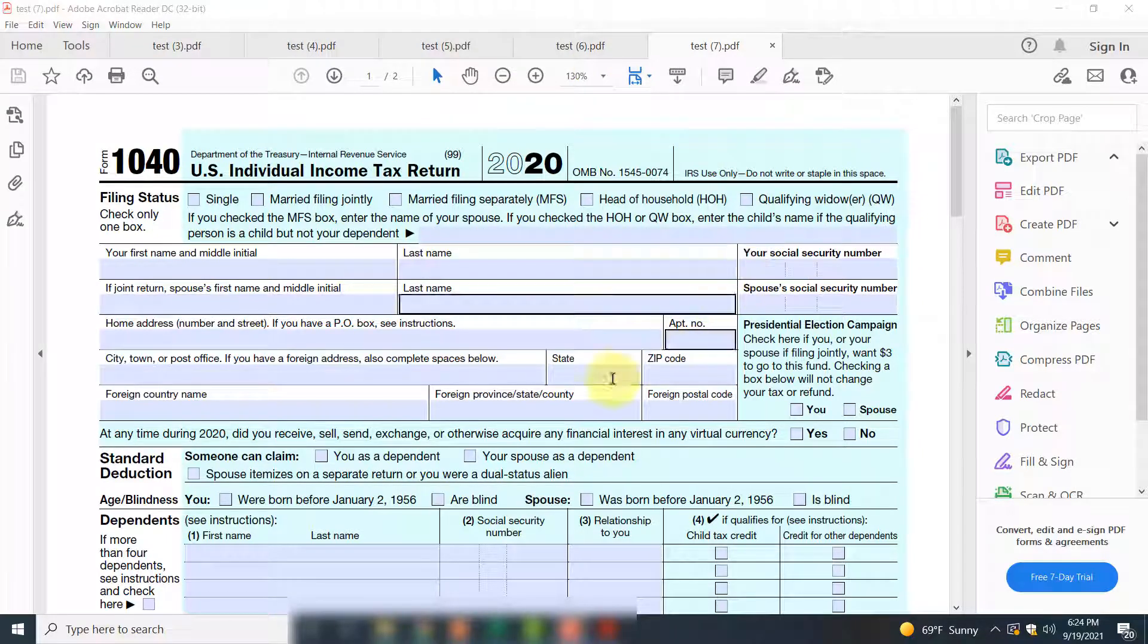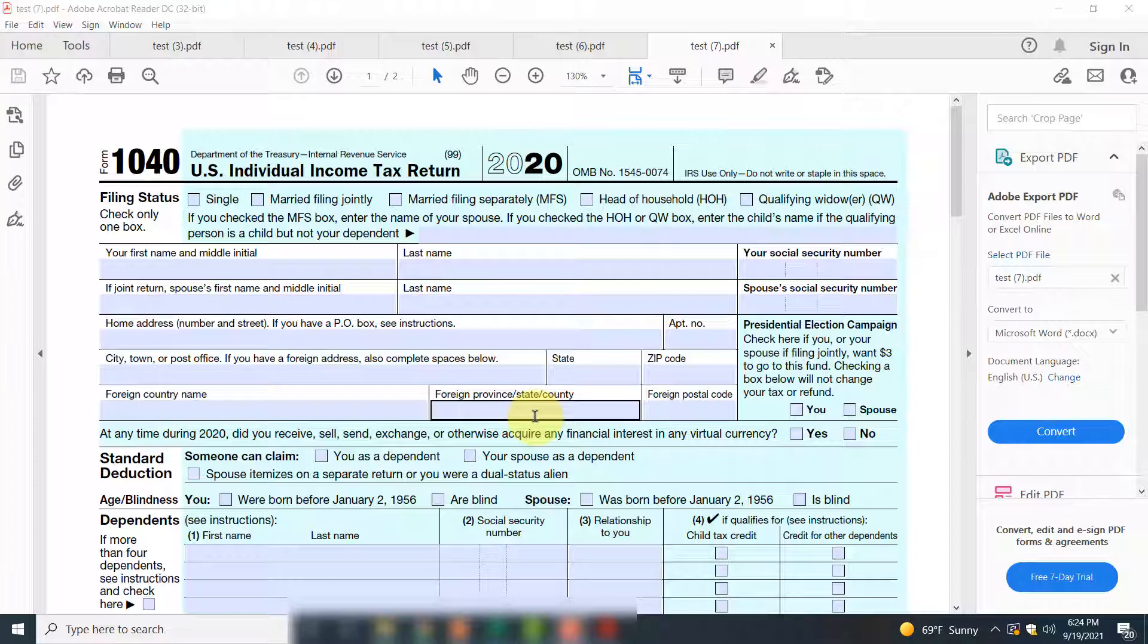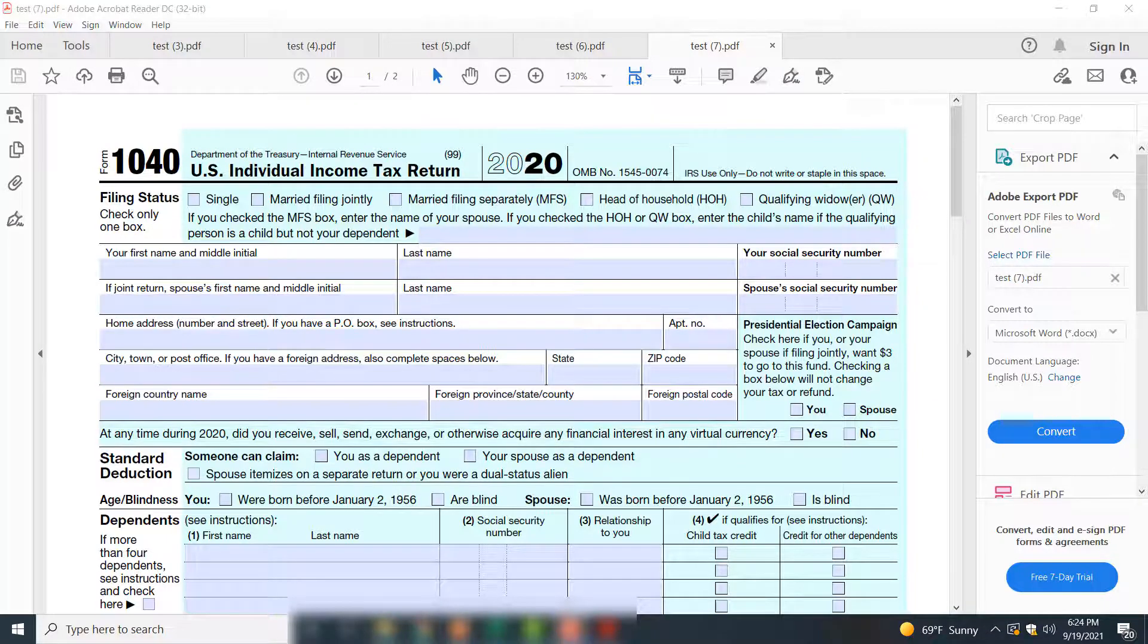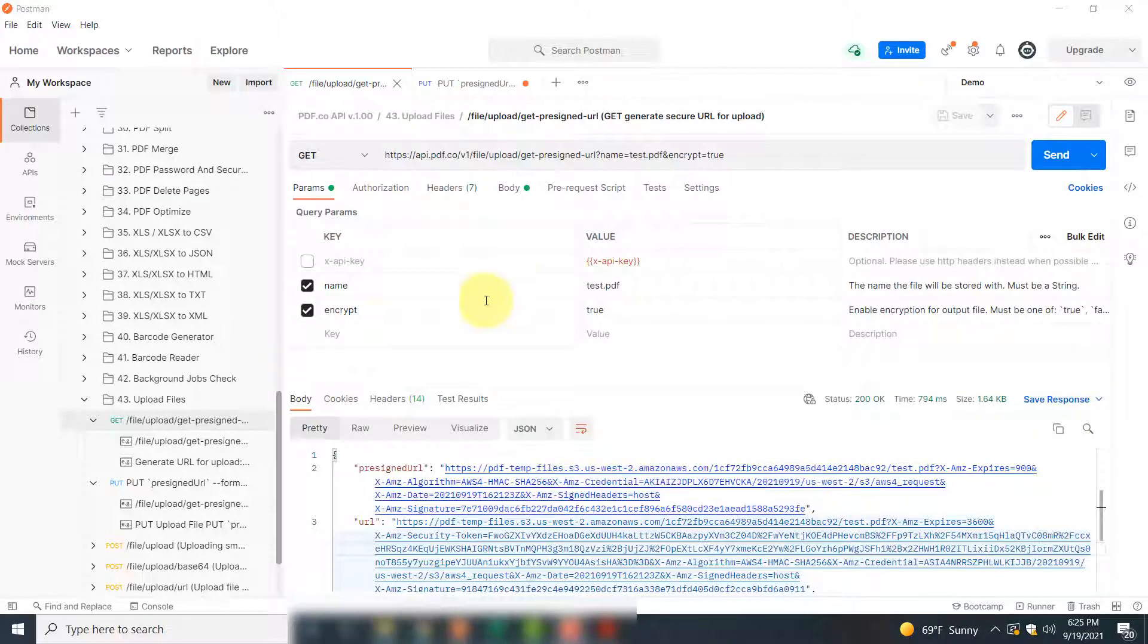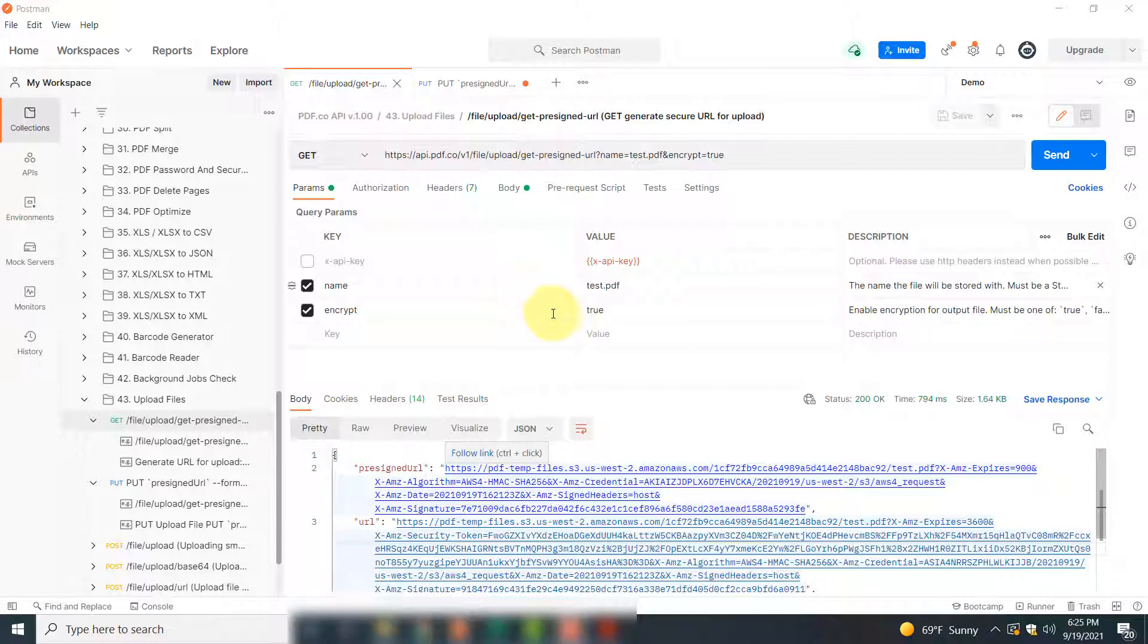This is how you upload a file to a temporary storage using PDF.co web API and Postman. It is important to remember that this file stays on your cloud storage for one hour only and after that it is removed. Also, you can upload a file of size up to 2GB using PDF.co web API and Postman. Thank you for watching.